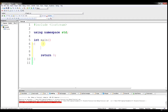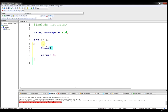Let's go ahead and show how to define a loop. We're going to start with a while loop. You type the word while, and then you put your parentheses for your condition, and then your brackets.